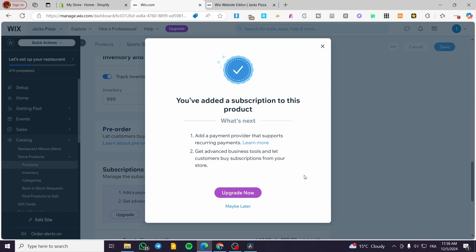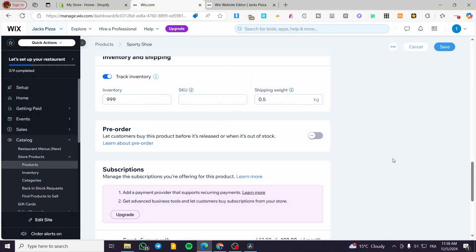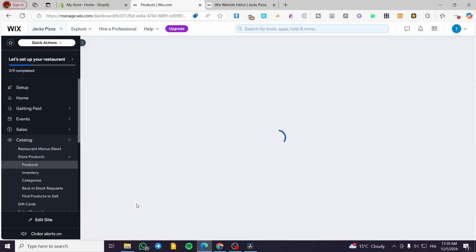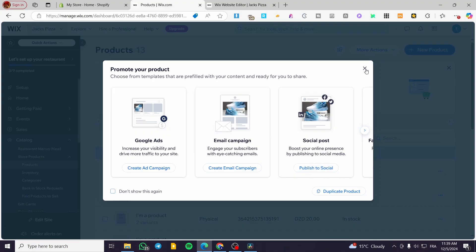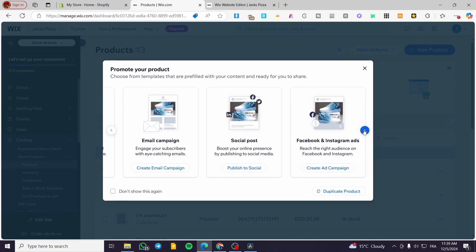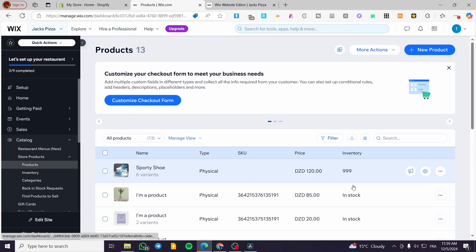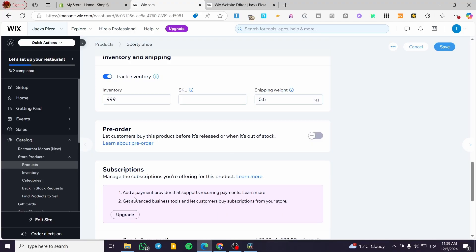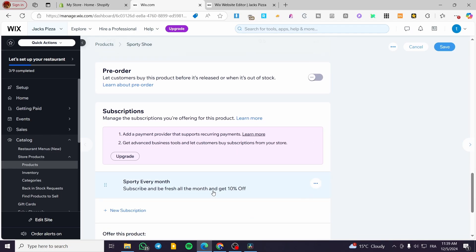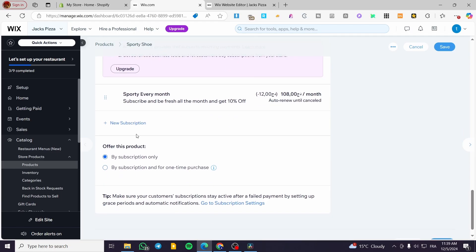After applying, you may see a message if you haven't set up a payment method or upgraded to a premium plan — both are required for subscriptions. Click Save. You'll now see the subscription listed on the product. You can also promote the product with suggested ads, and create additional subscriptions or set the purchase mode to subscription-only or one-time purchase.